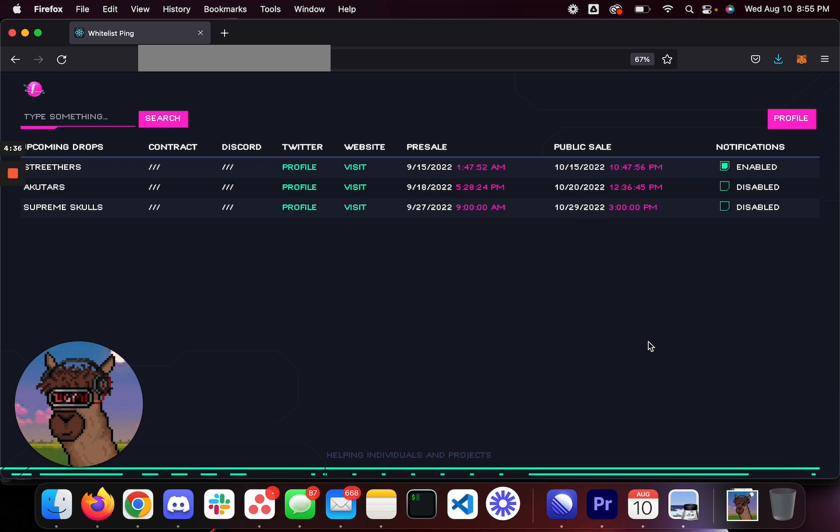And you will get notified when number one that gets added, you'll get notified via email or text messages. And then it'll also automatically notify you whenever the pre-sale and the wallet submission happens. So literally, it's a two-step process. You either go on here, you find your project, you click enable once you have your profile set up.